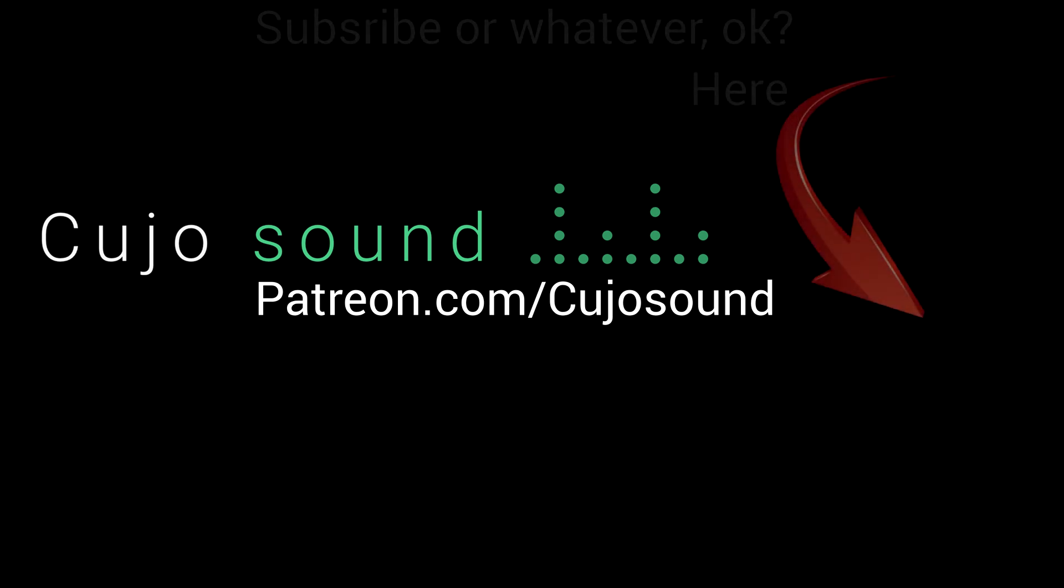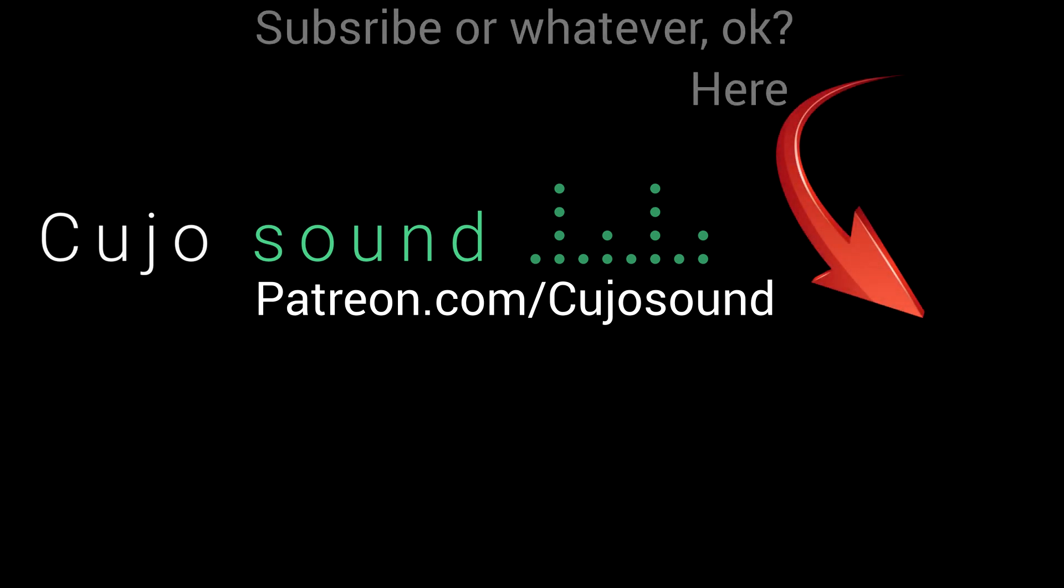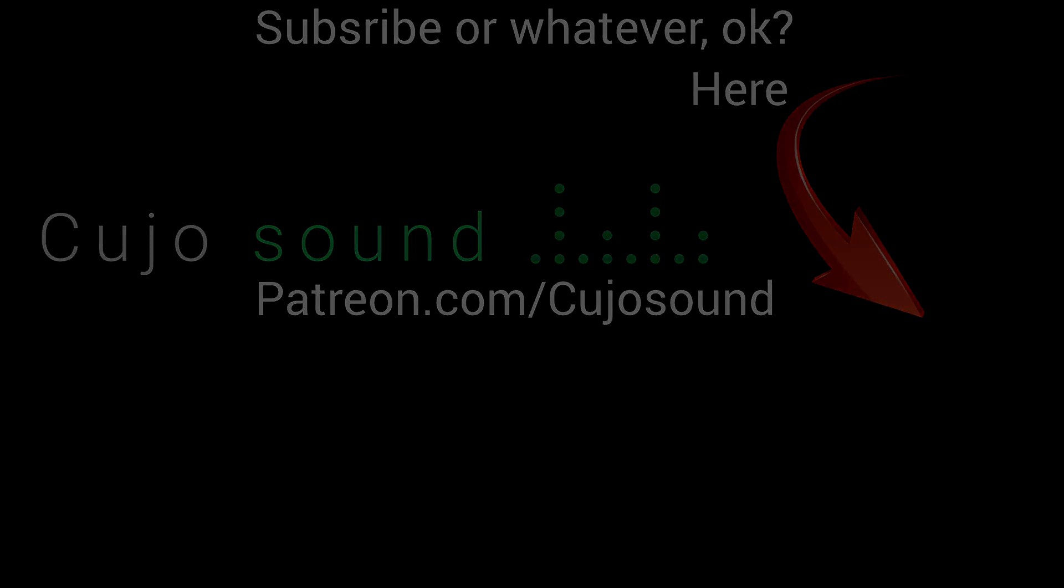Once again, thank you for watching and I hope to see you again in the next video where we will start to dig into details about the objects involved here and also how we can be a little more creative with the audio source object here. This is Bjorn Jacobsen and Cujo Sound signing out.